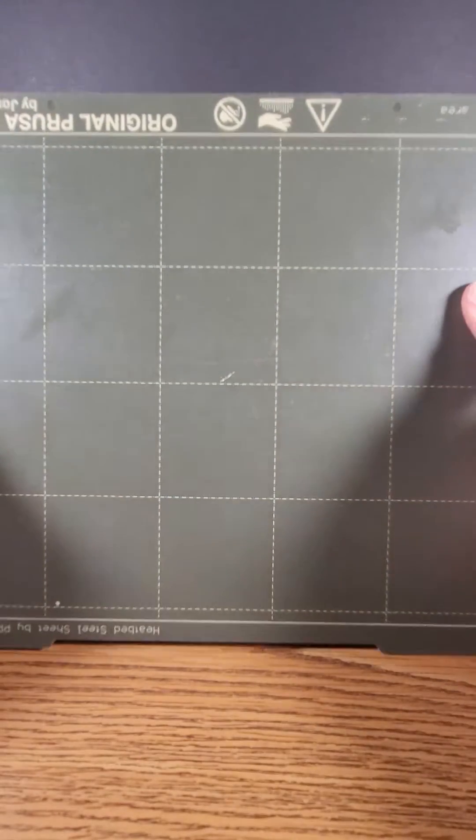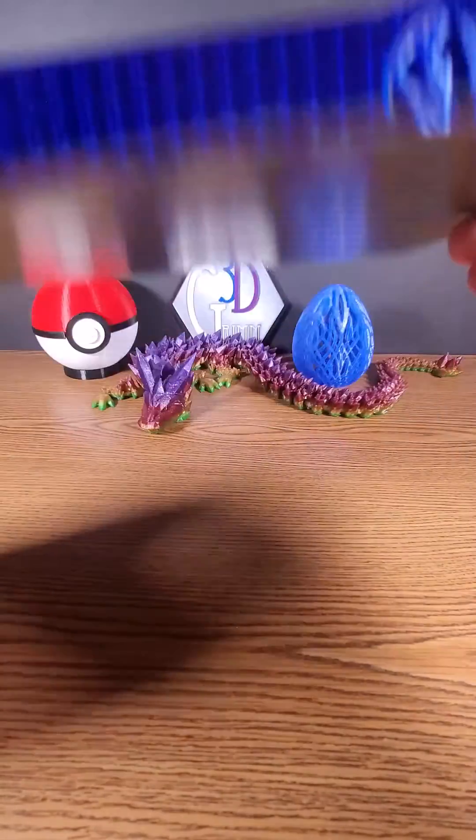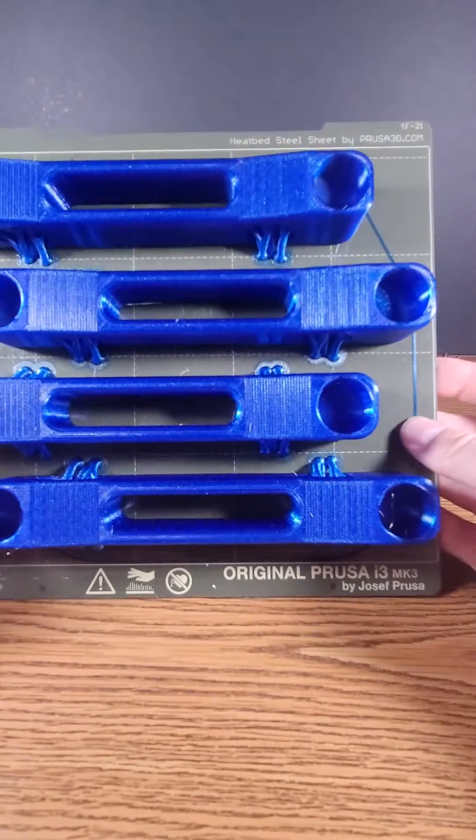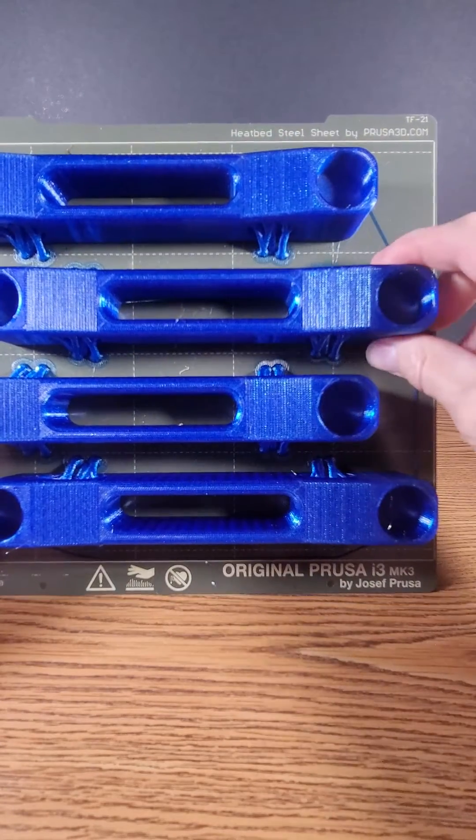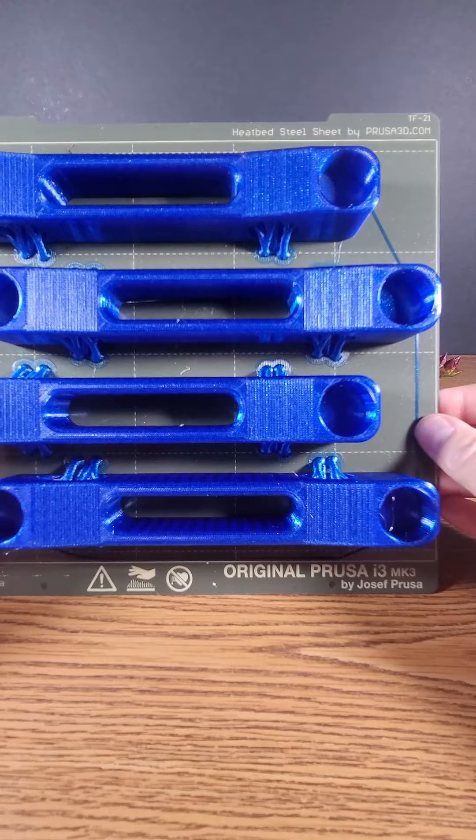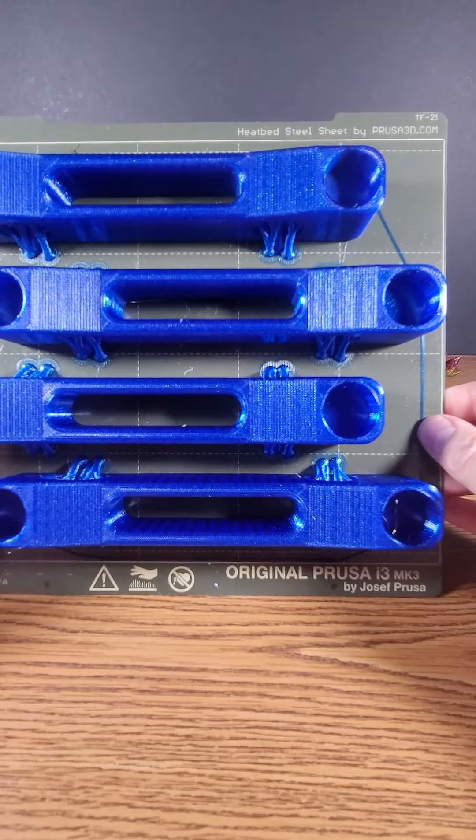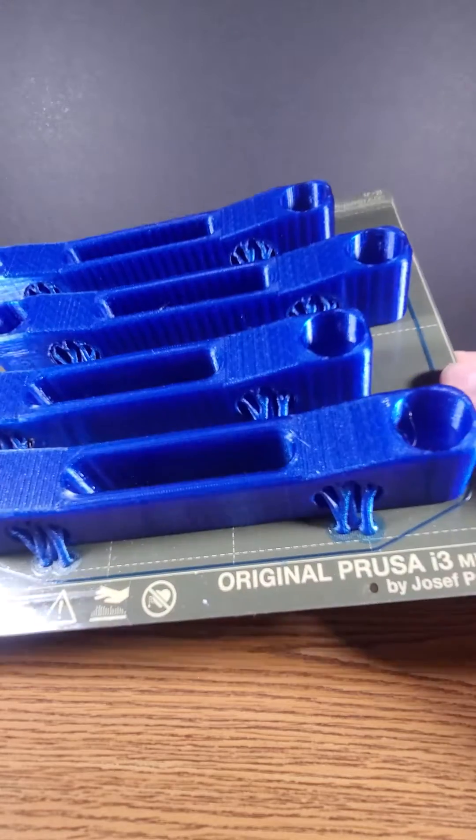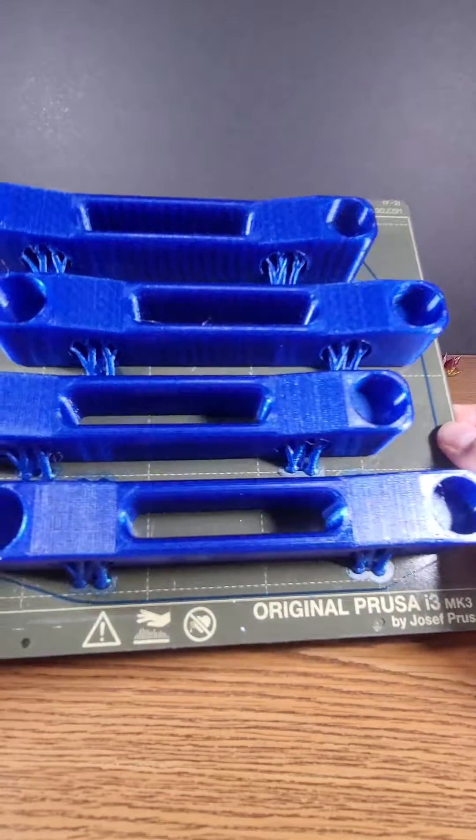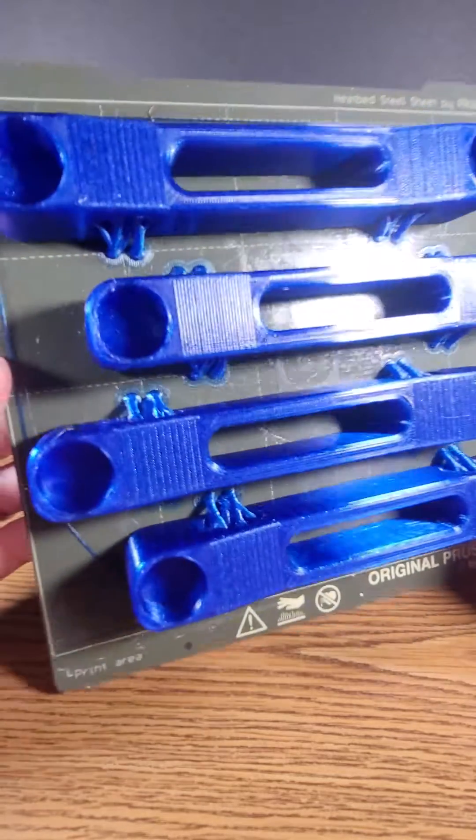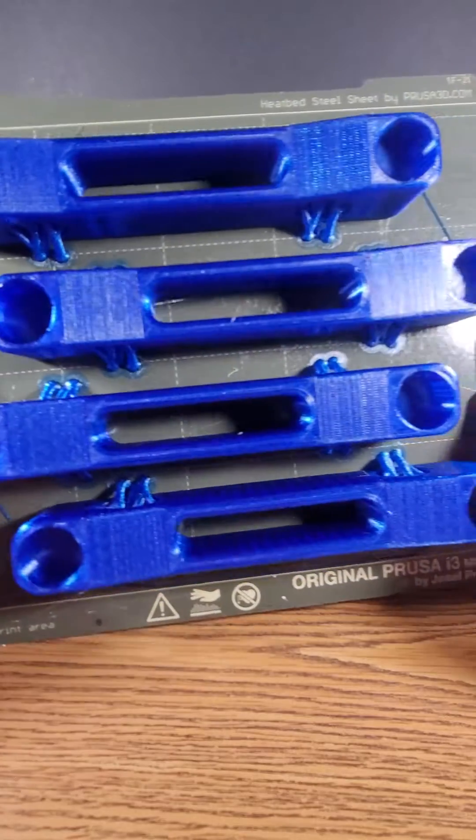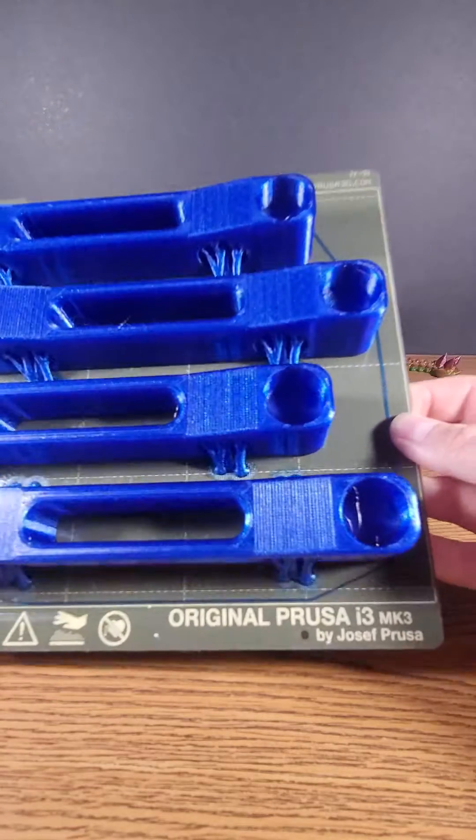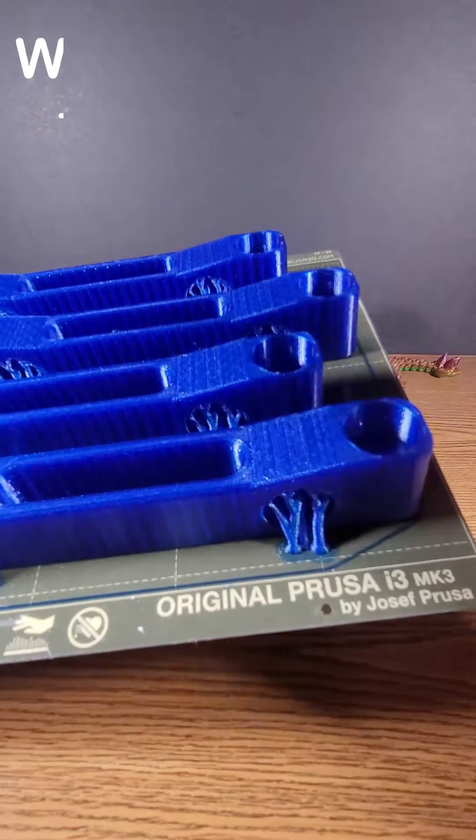Today's public service announcement is for everybody who thinks you have to have a textured plate to print PETG. This is a smooth plate, double-sided PEI from Prusa, original.